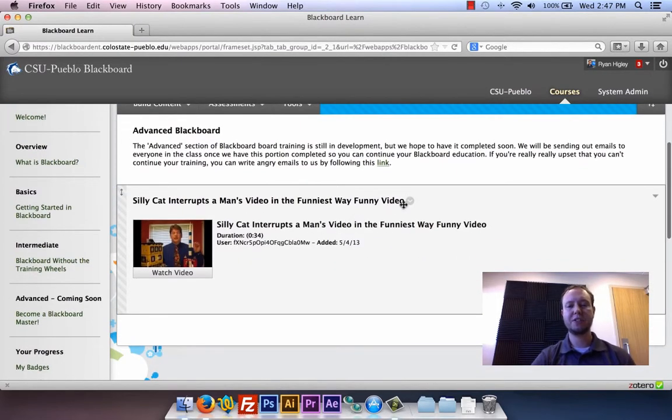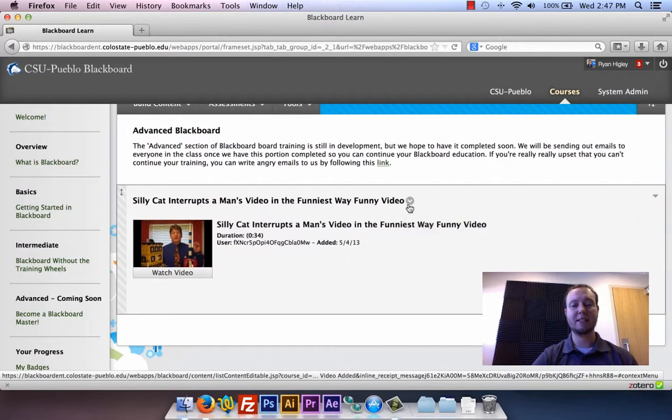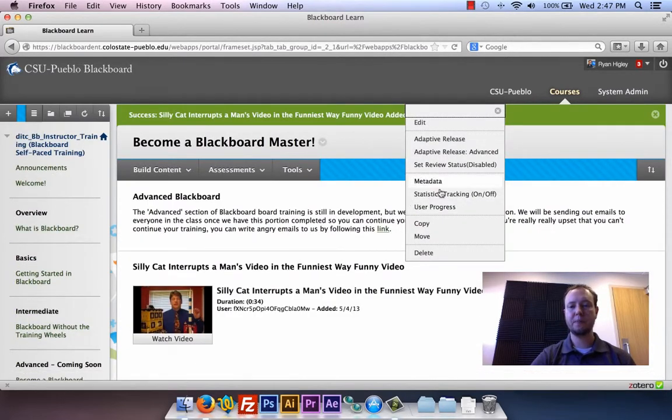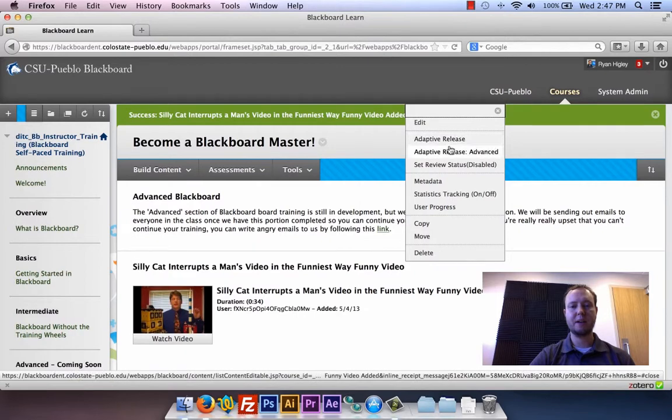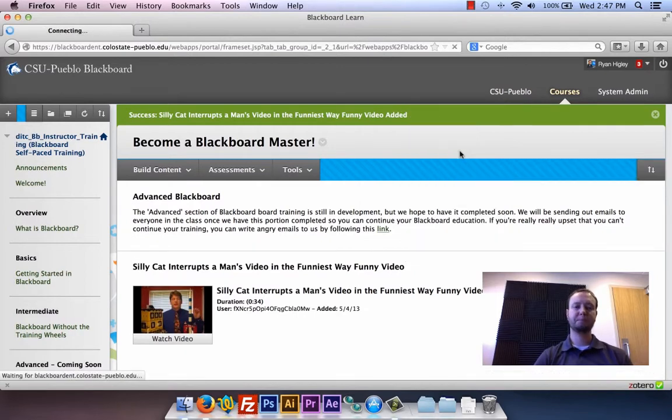Okay, so we have our video inside of Blackboard, our silly cat video. Now let's start adding some of these advanced adaptive release options. You click on this downward arrow, you're gonna see adaptive release—we already talked about that—we're gonna do the advanced one.